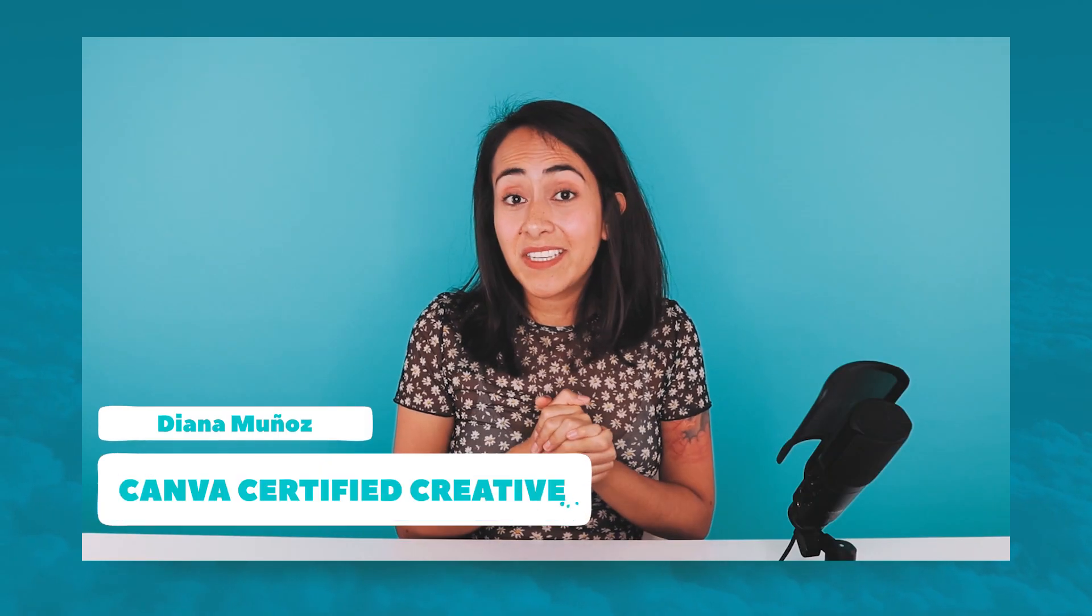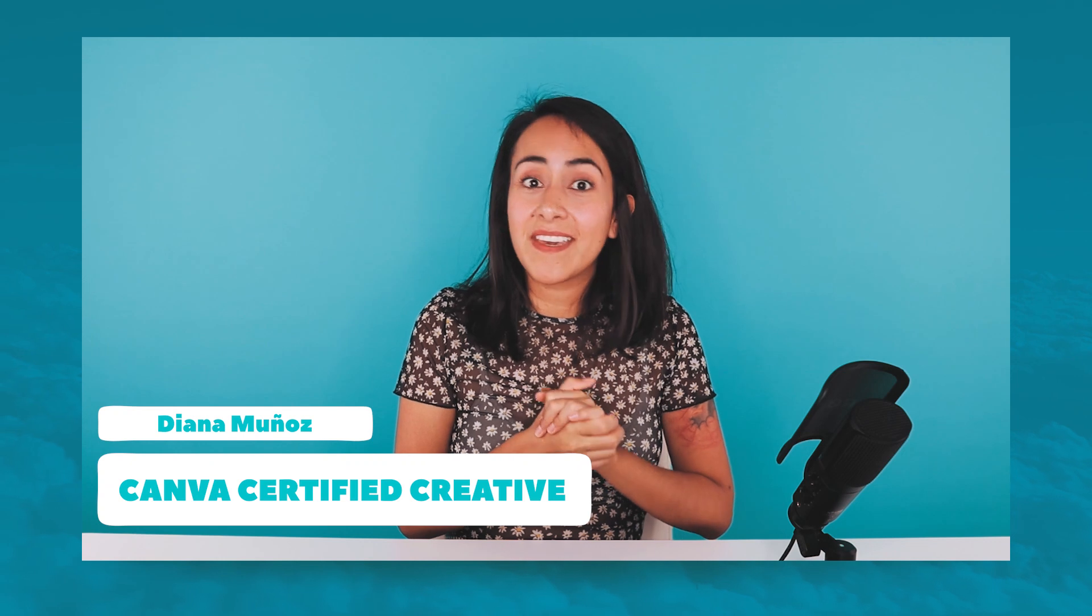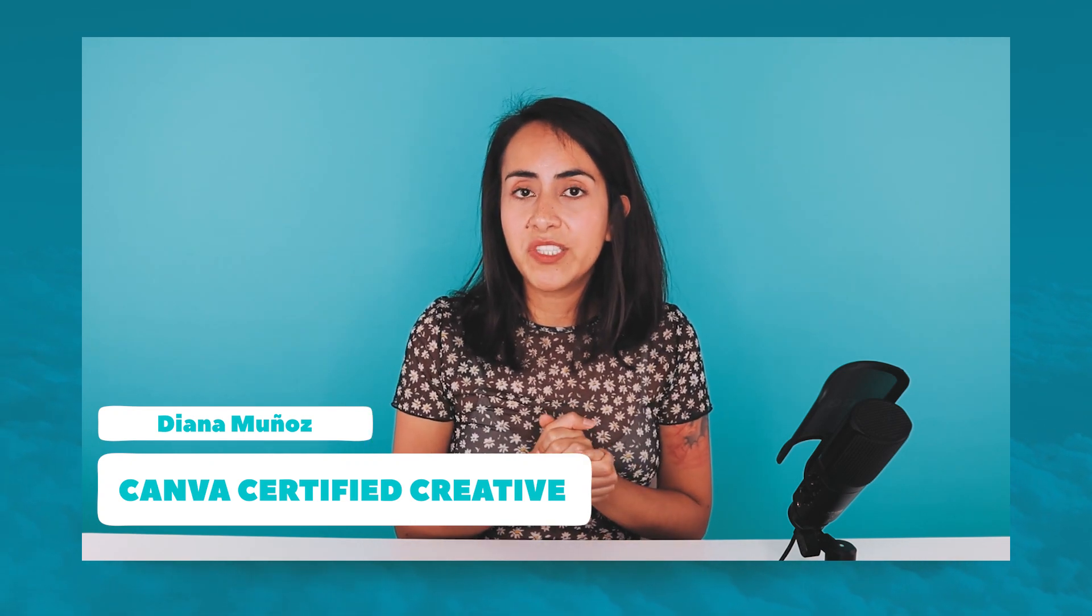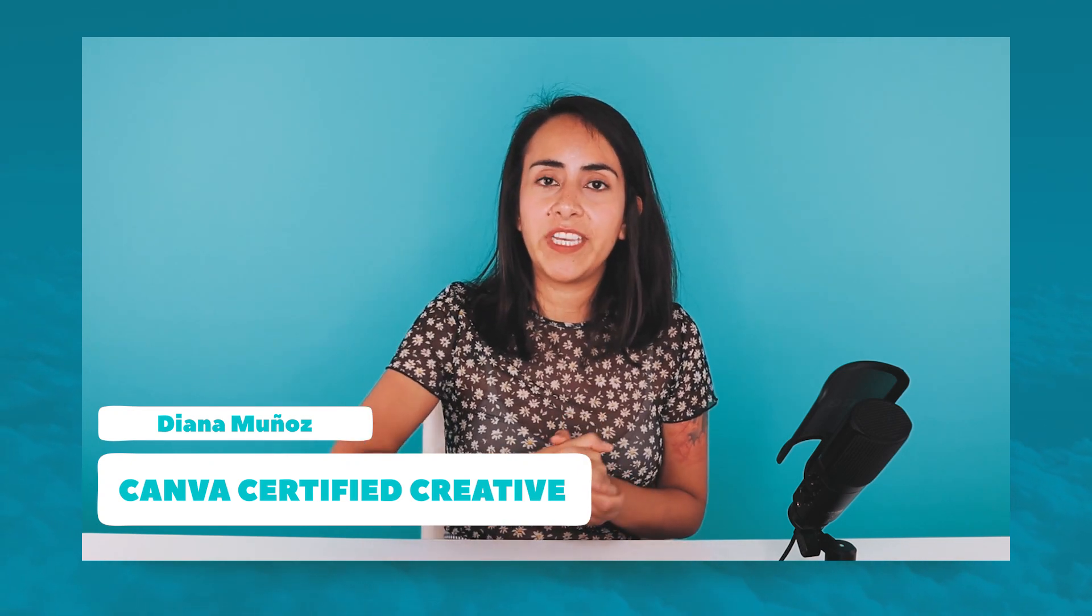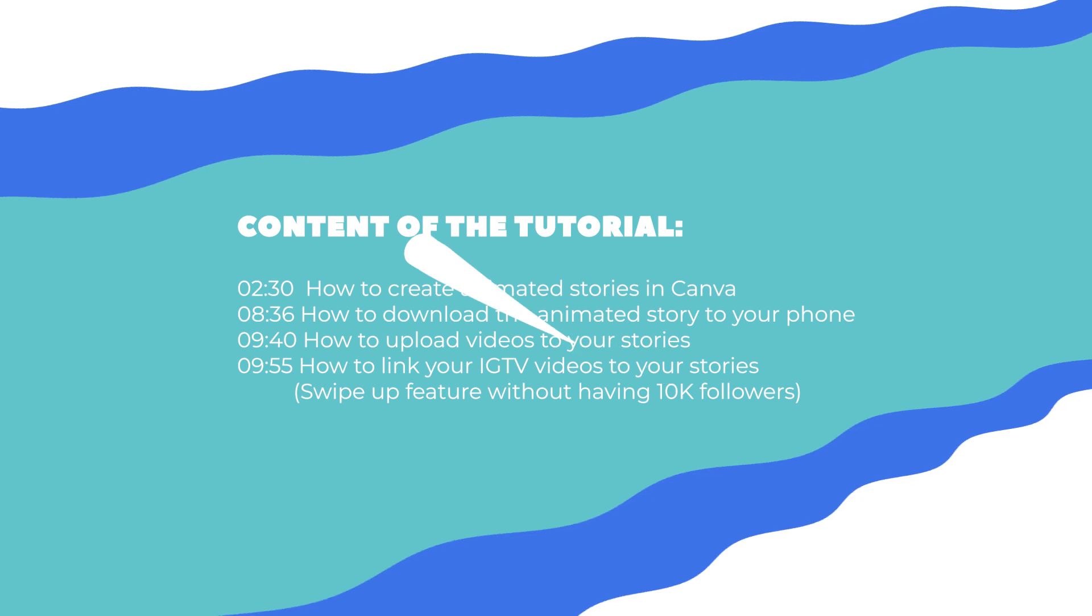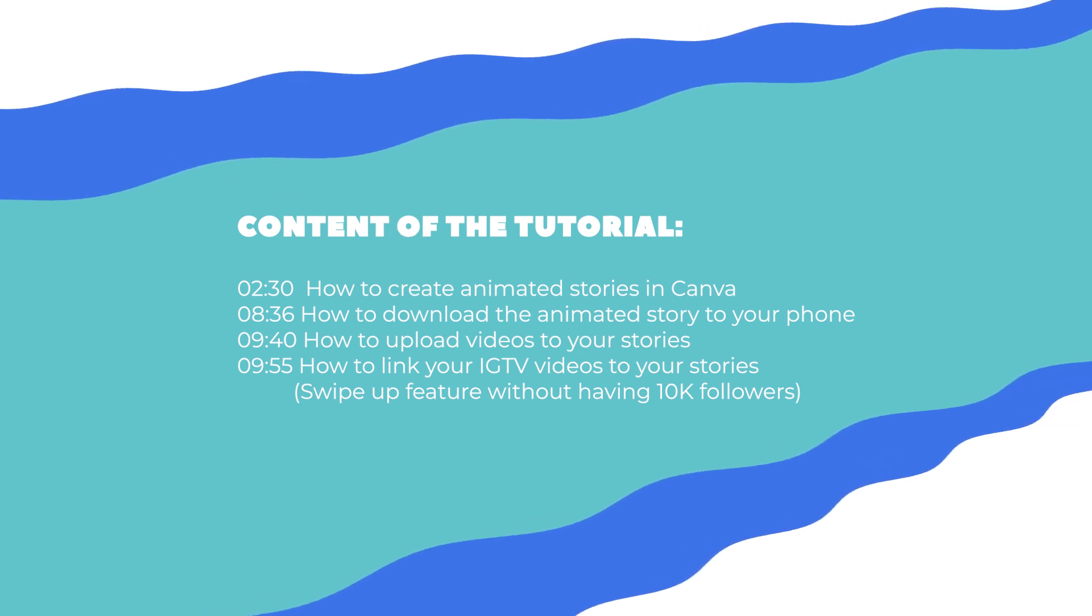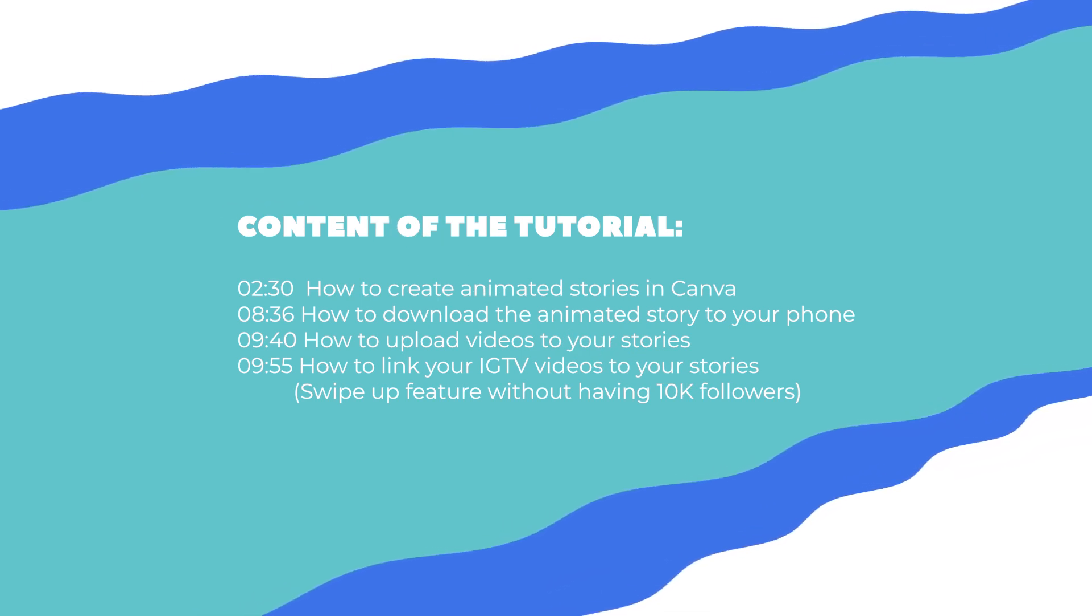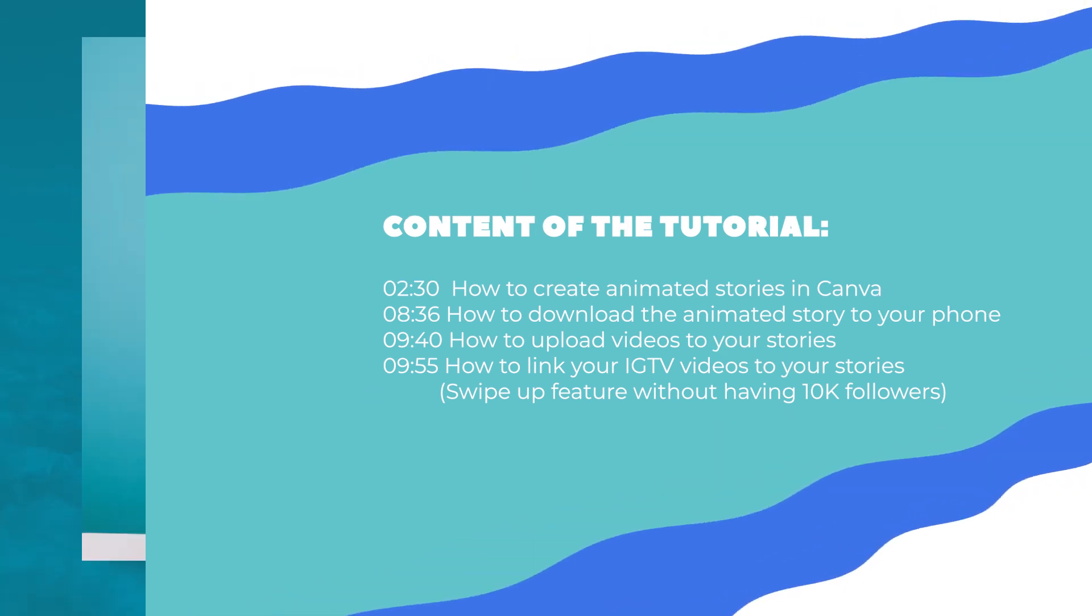Hello guys, my name is Diana Munoz. I'm a Canva certified creative and in this tutorial I will teach you how to create this beautiful animated story for Instagram. So if you didn't know, you can actually have access to this swipe-up feature on Instagram even if you don't have 10,000 followers, and I will also explain how to do this at the end of this video, so I hope you stay till the end.